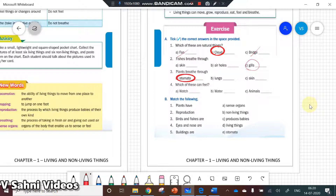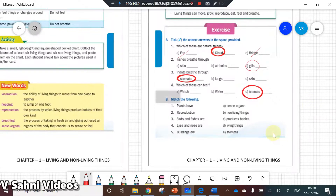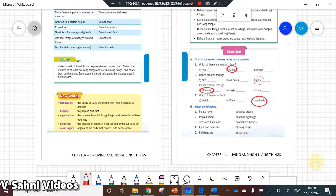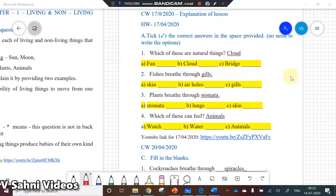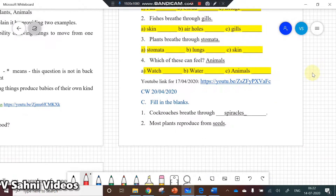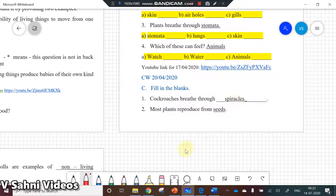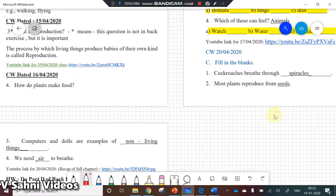Which of these can feel? Obviously, animals can feel. Now, since I have given the notes, I'm now deviating from the notes I gave — I think this will be better so we can go through the question answers also. Fishes breathe through gills, plants breathe through stomata, cockroaches breathe through spiracles, and most plants reproduce from seeds.